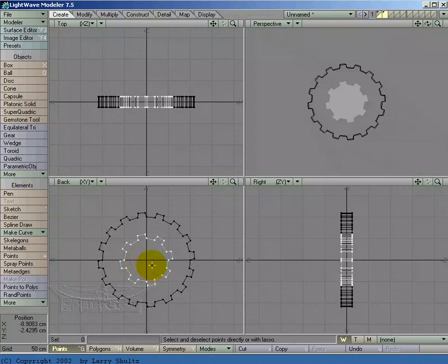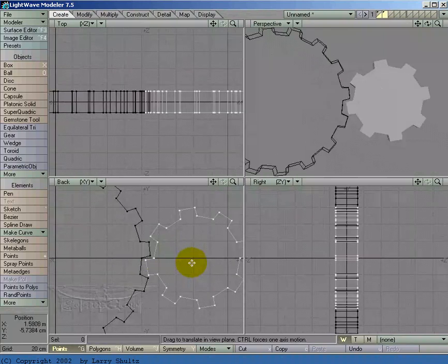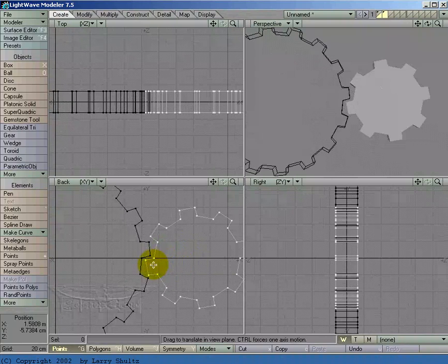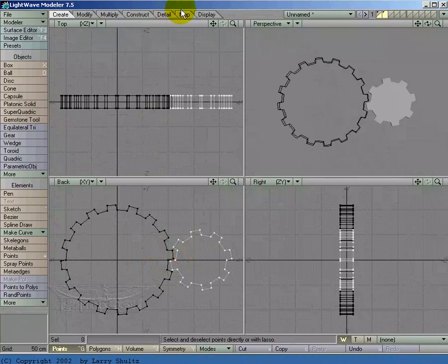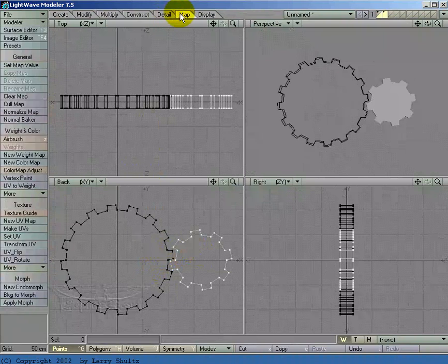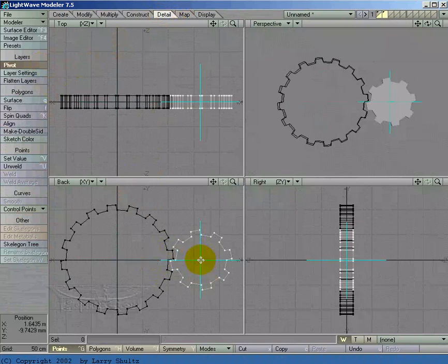I'm going to move this one out to the right here, just right here so it sort of meshes up with that one there like that. And I'm going to change the pivot on this one to here.